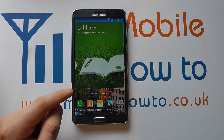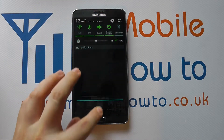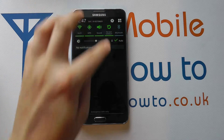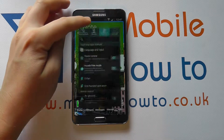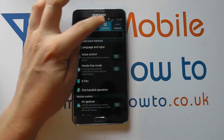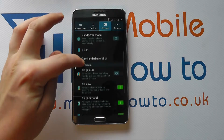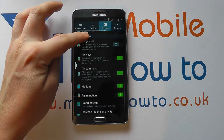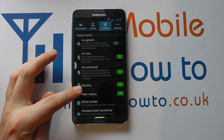One of the other things with the Samsung Galaxy Note is if you drag down from the top like that — that's the dragging motion. Click into settings, click into controls. You also have towards the bottom a whole variety of motions.